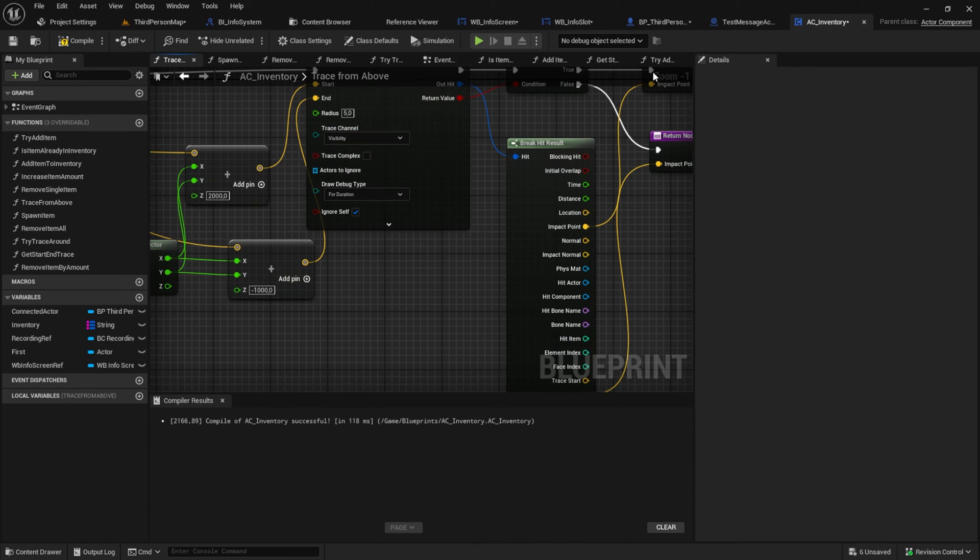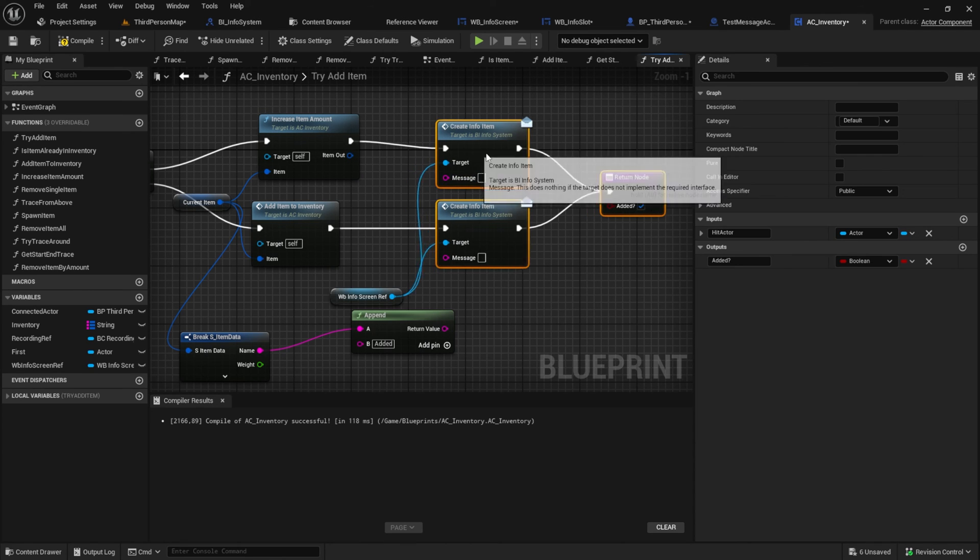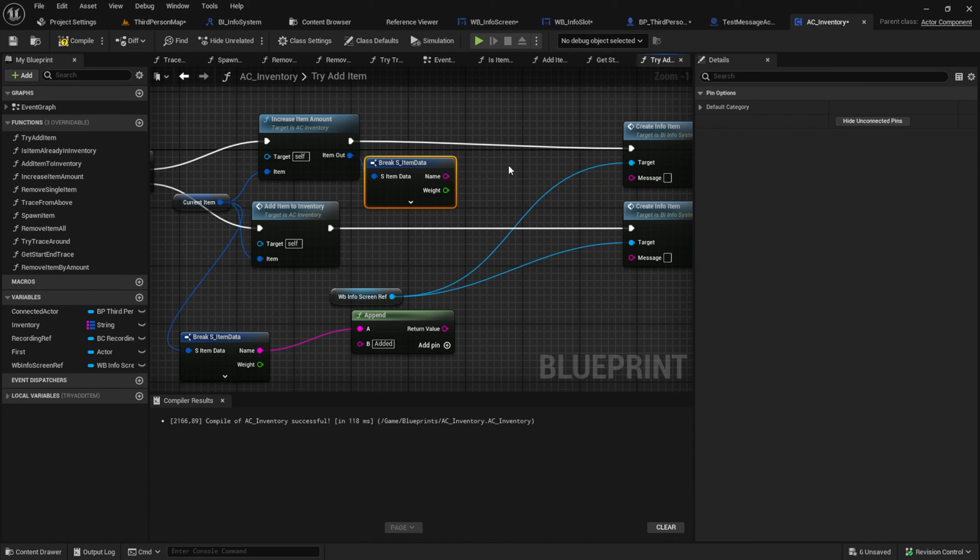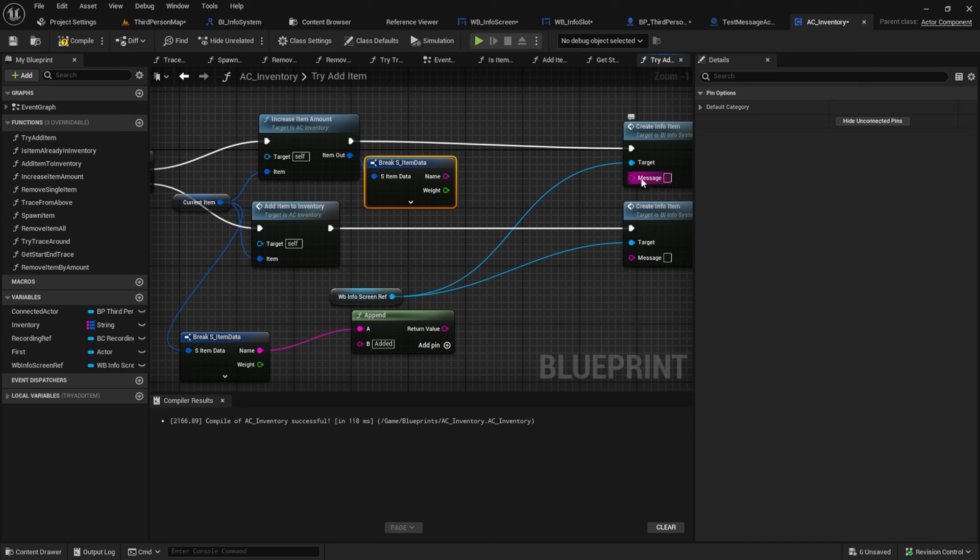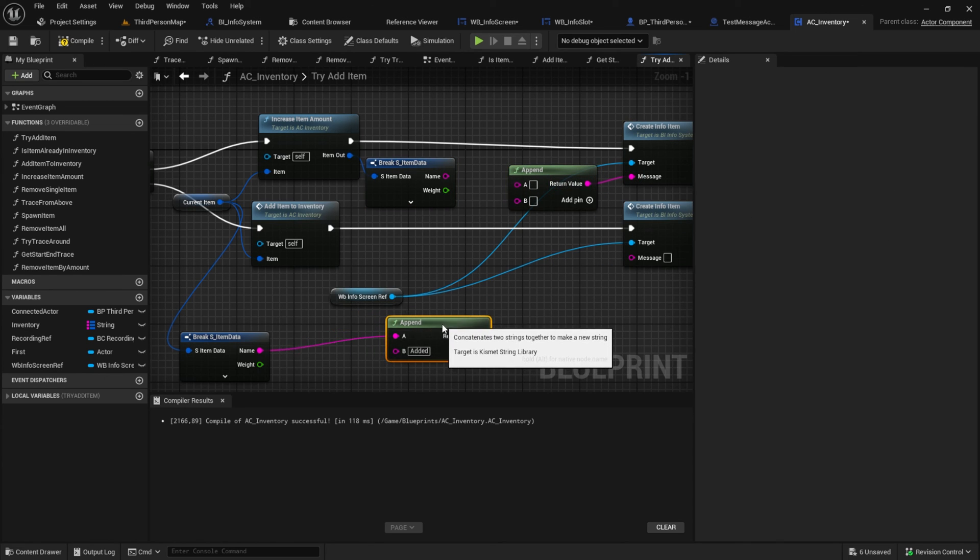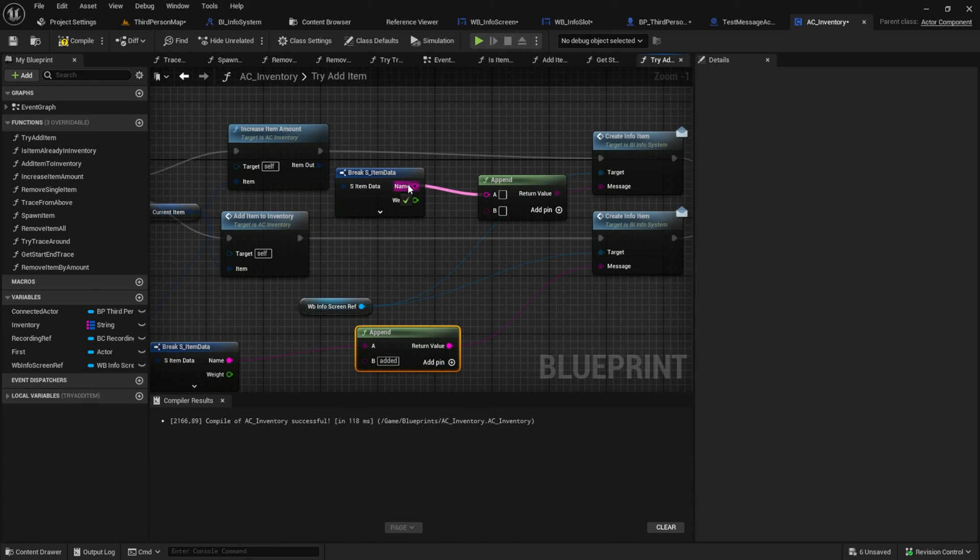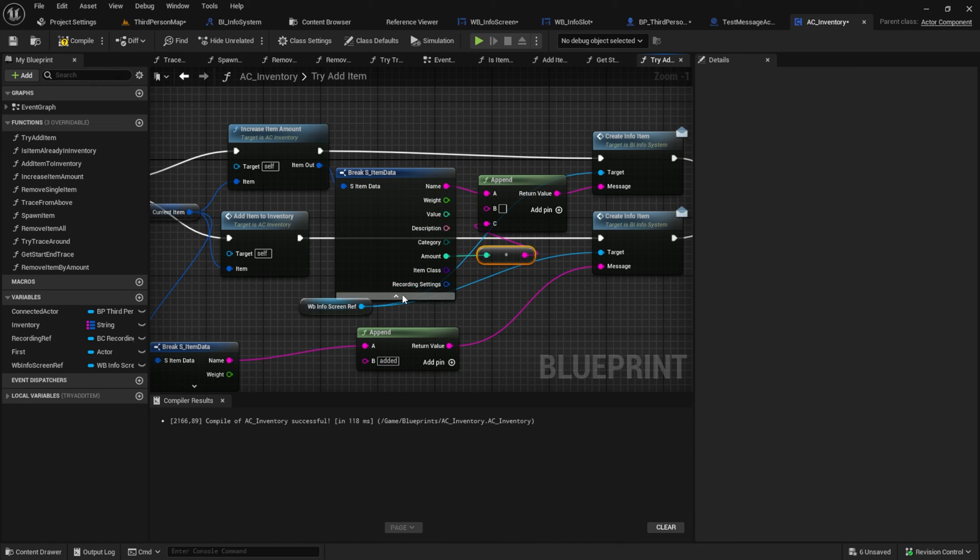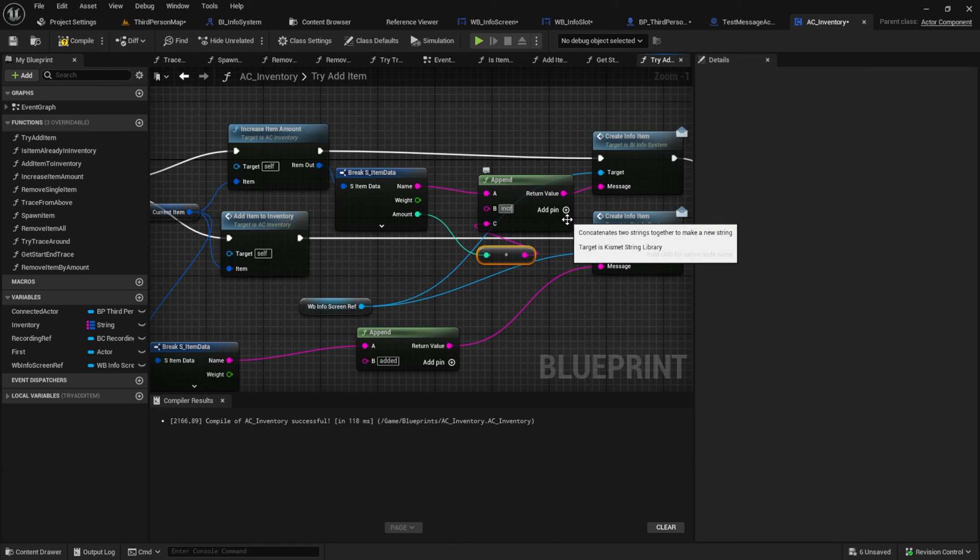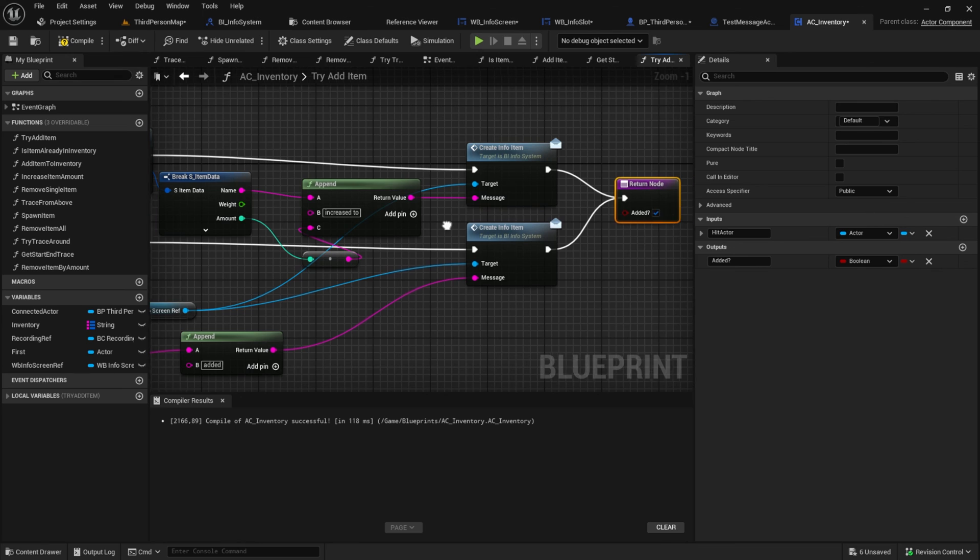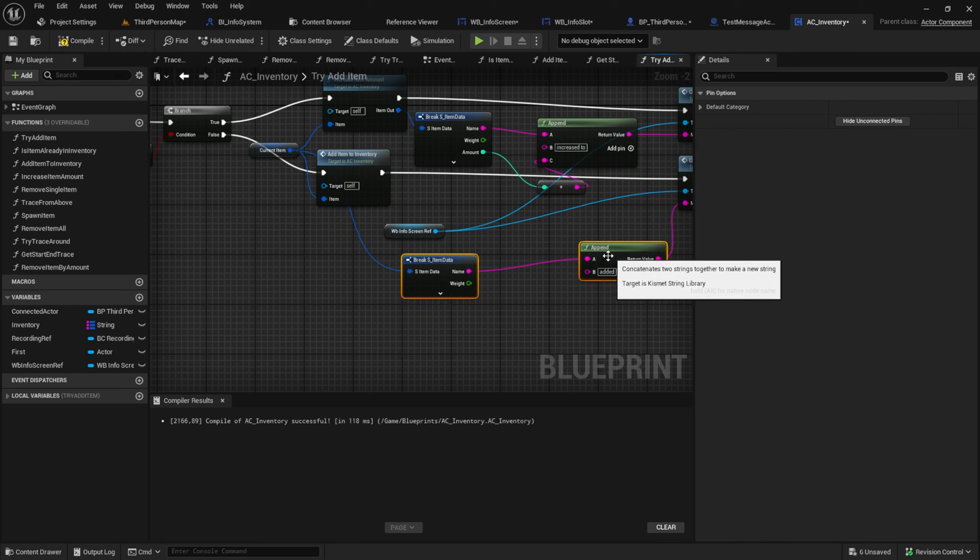Back into the previous function, get some space here and add an append node. Connect the other append to the second message. Then break the item out and connect the name to A and the amount to the pin C. Inside the B pin type something like increase to. And for both textures add spaces at the beginning and at the end.